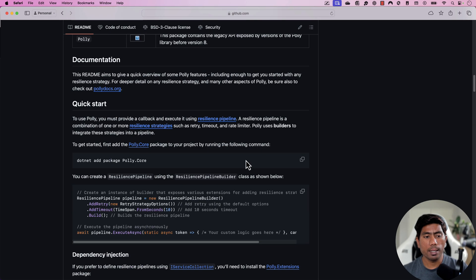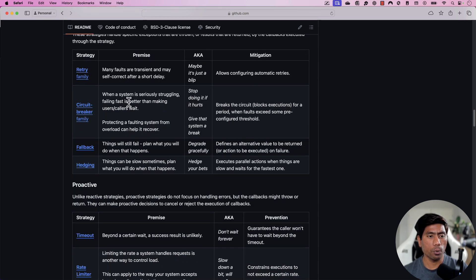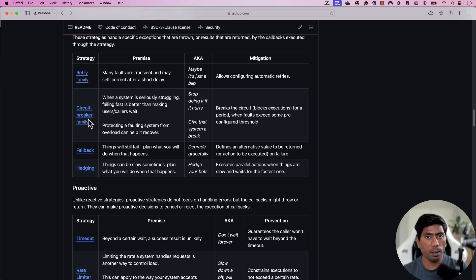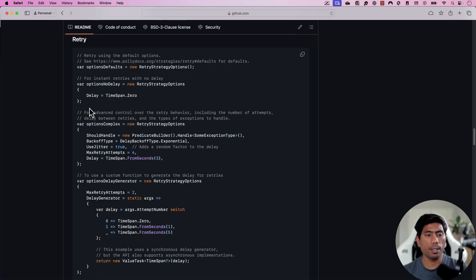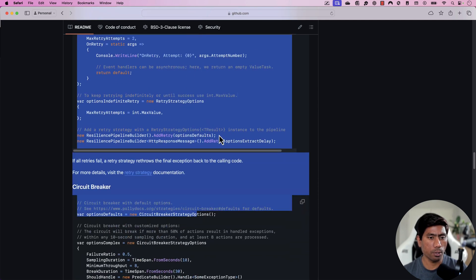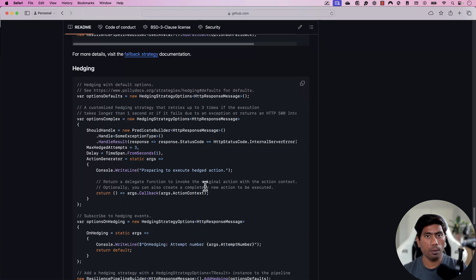Polly has quite a lot of documentation available for working with different strategies like the retry family, circuit breaker family, fallback, and hedging. You can choose a specific waiting mechanism, or go directly with a retry mechanism. The retry mechanisms are shown using sample code, but we'll use the simplest approach within our Selenium code.